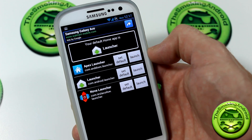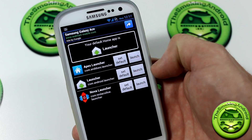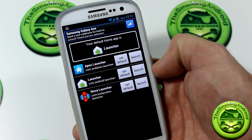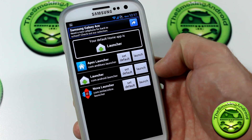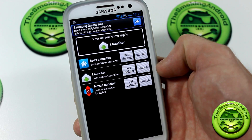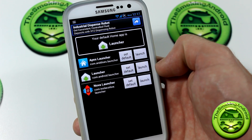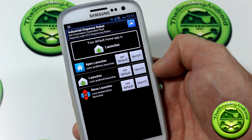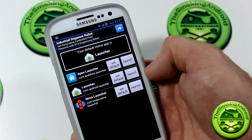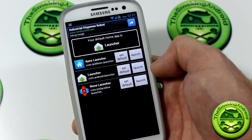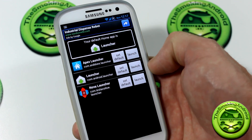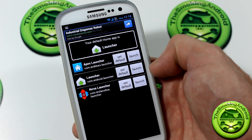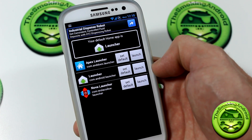Personally, I'm probably going to rock the stock ROM for at least a week. I thought the stock Galaxy S3 ROM was pretty great — very useful and functional — and it took me several weeks before I decided to load a custom ROM and start mucking around. But that brings us to the new question.